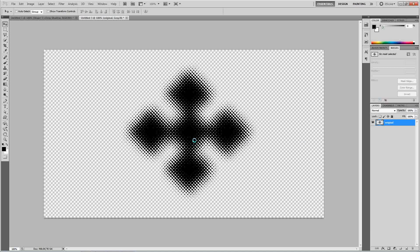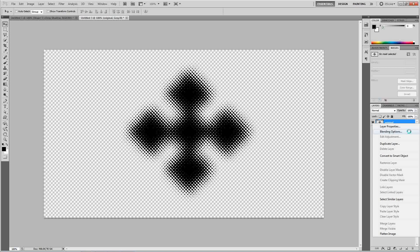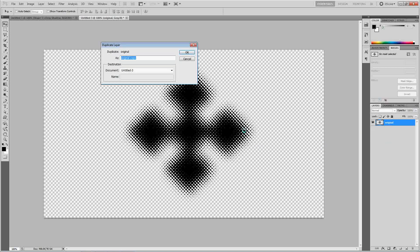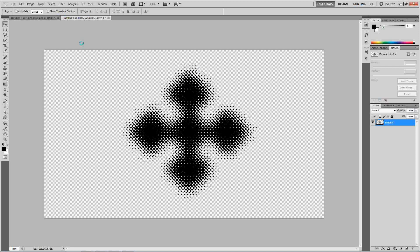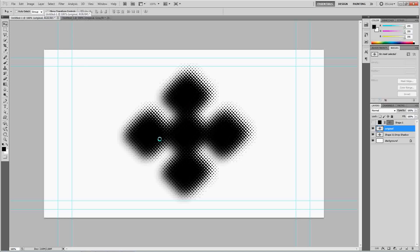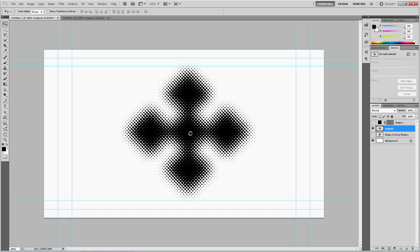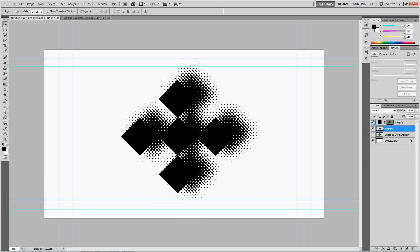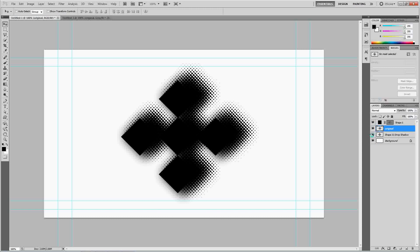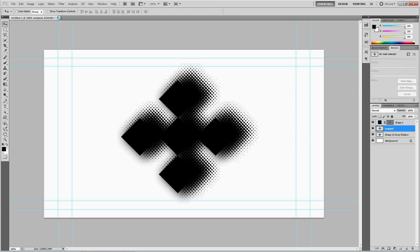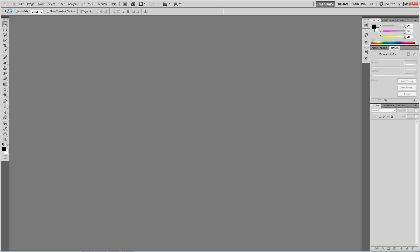We're going to go ahead and duplicate this back into our untitled one. Our first one. And look there. You have your halftone, along with your shape, and your first drop shadow. So, that's the first way to do this. We're going to go ahead and close all this stuff out, and make a new one.